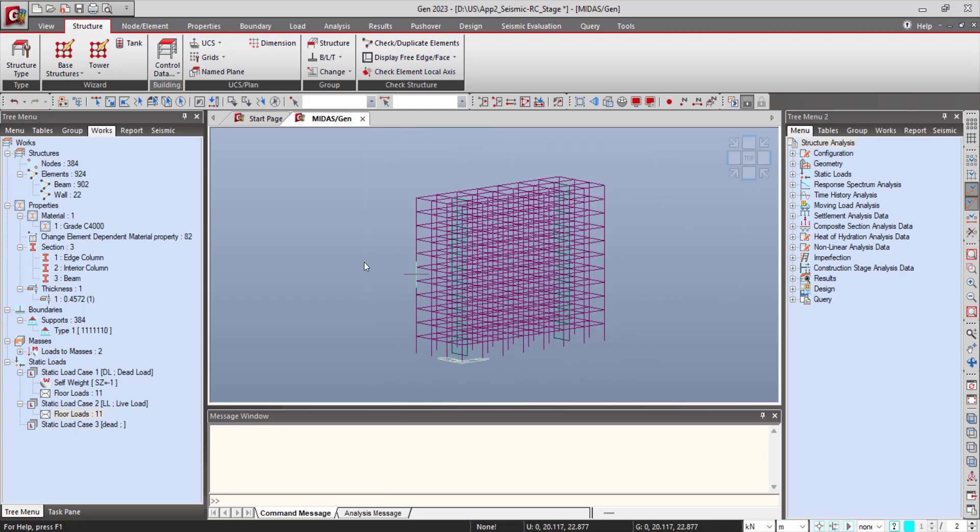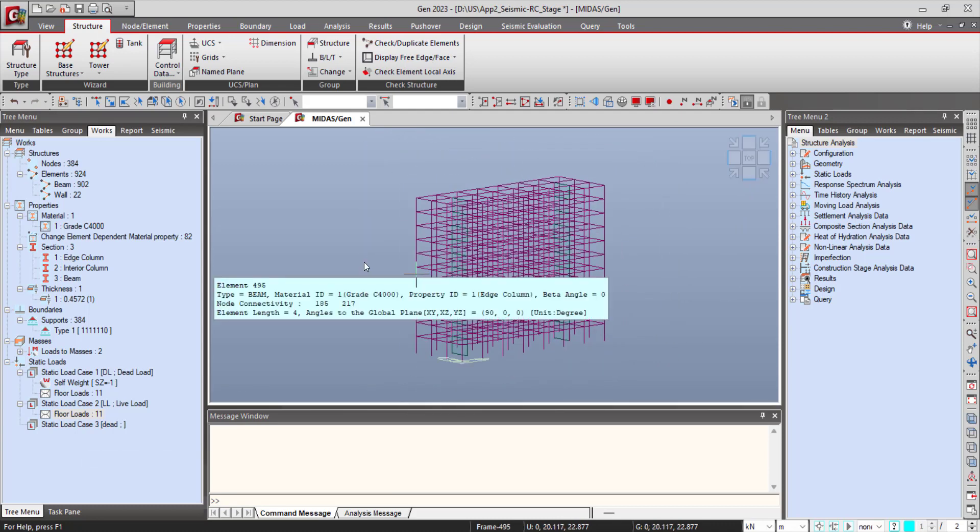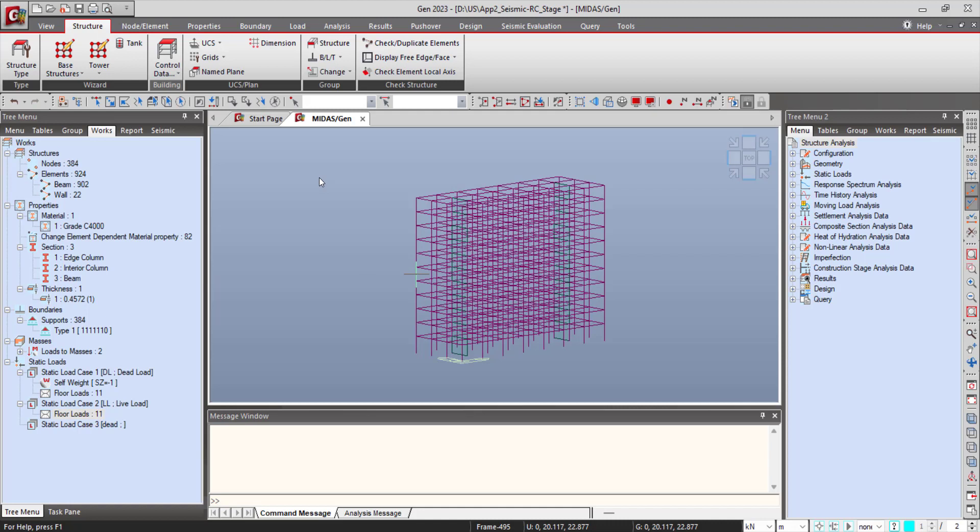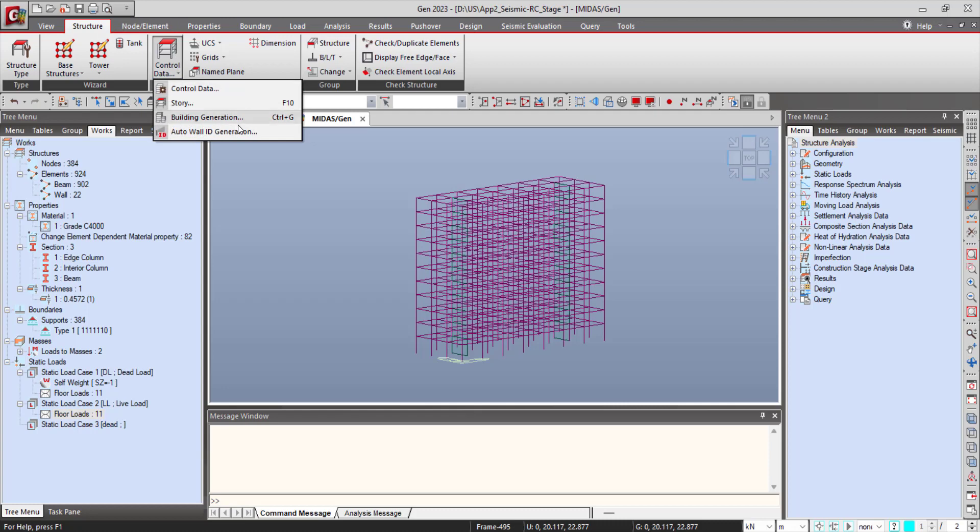Now we can see the story generation option of MyDashGen. So for that, go to Control Data, then Story.